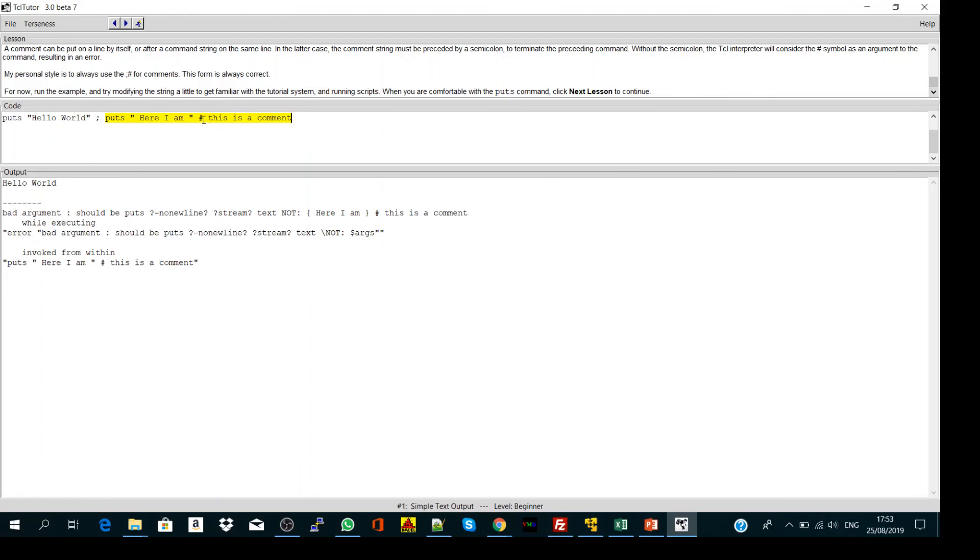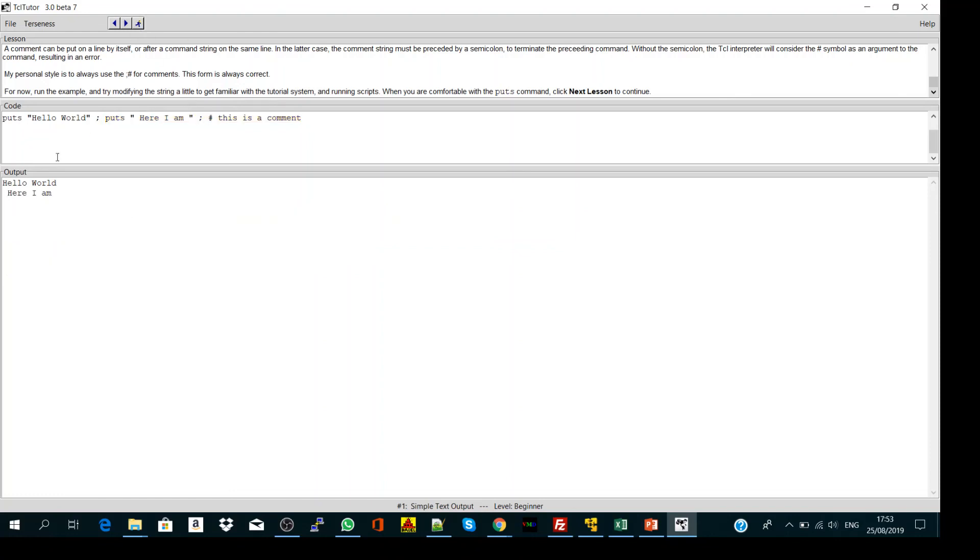Because I forgot to include my semicolon. Let's run, so hello world, here I am. This is our first video and we will continue with different commands and quotes. Thank you.